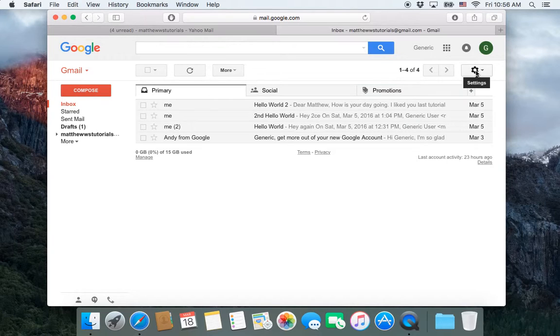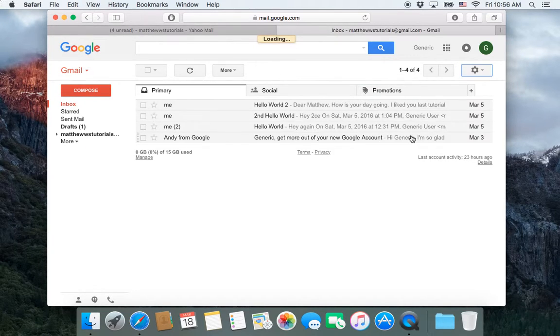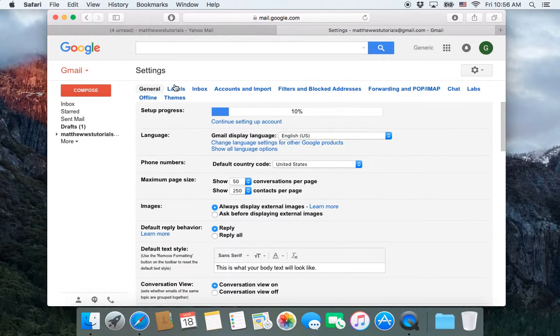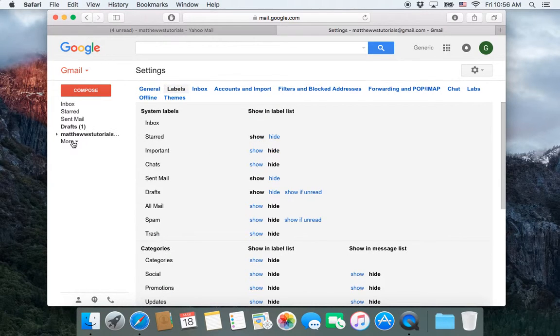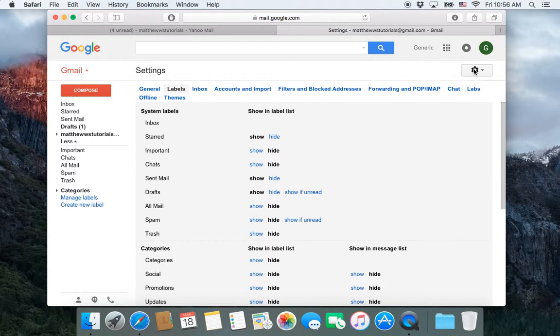You can also click on Settings, go to Settings here, and then just click the Labels tab. When we clicked on Manage Labels, that was doing those two steps in one quick button.